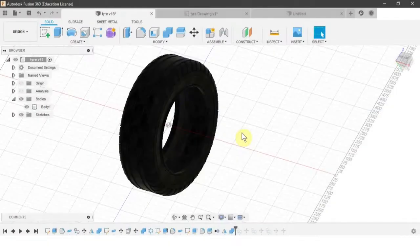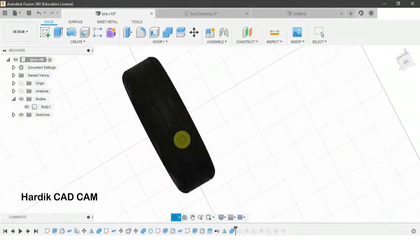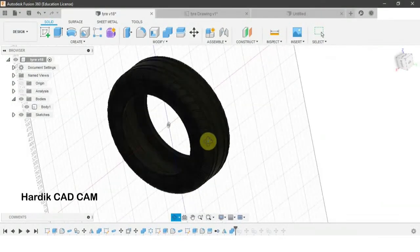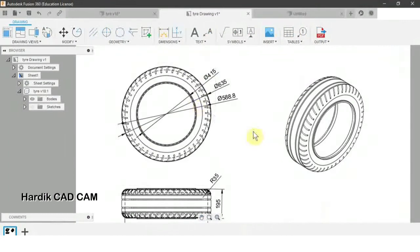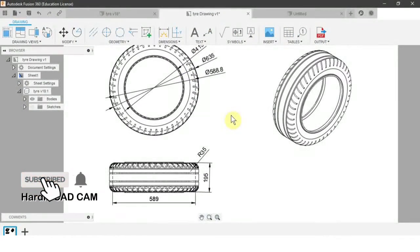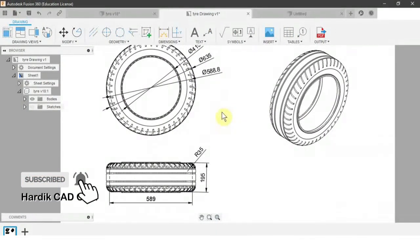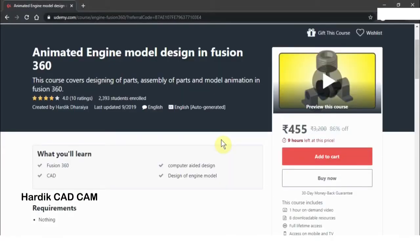Hi there, this is Hardik and you are watching Hardik CAD CAM. Today we are making a tire in Fusion 360. All the dimensions for this tire are given, so let's start with the new design.